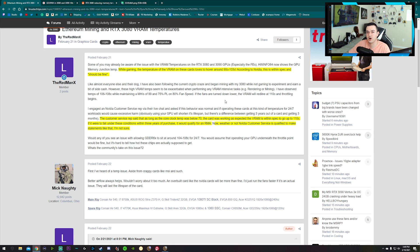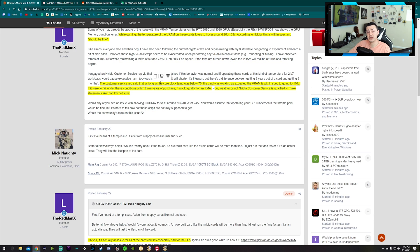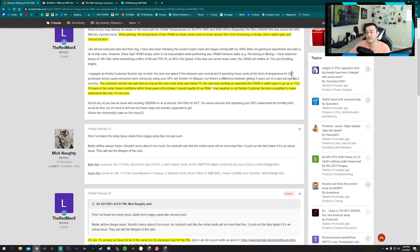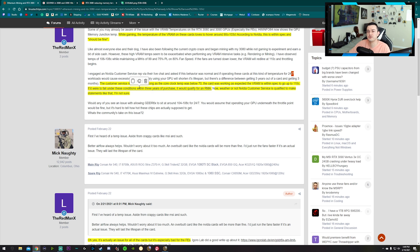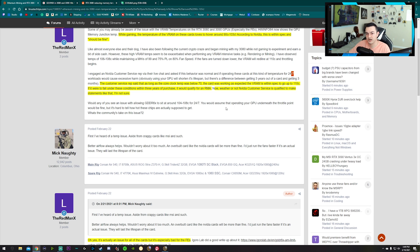He asked if operating these cards at that kind of temperature 24/7 would cause excessive harm. Obviously using your GPU will shorten its lifespan, but there's a difference between getting three years out of a card and getting three months. So we're talking about premature failure.